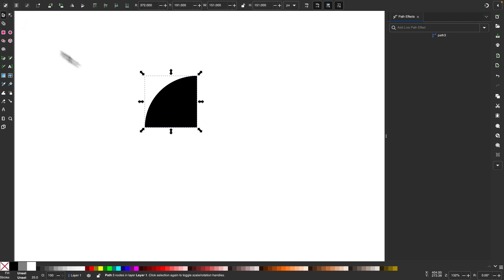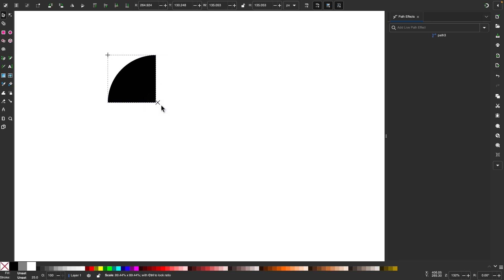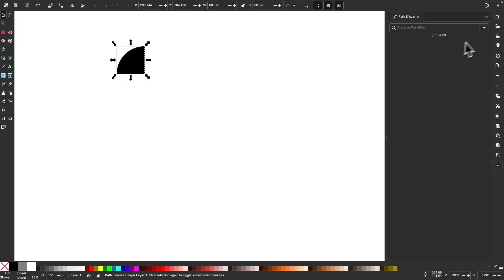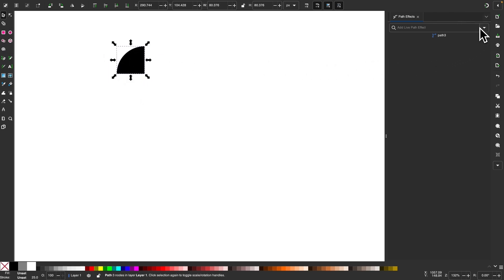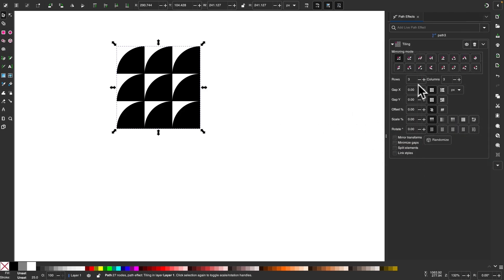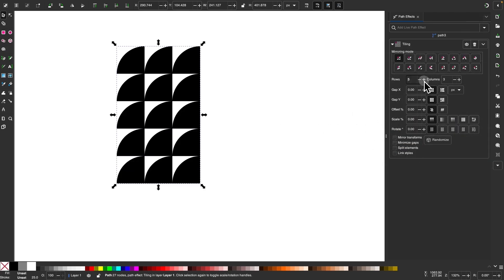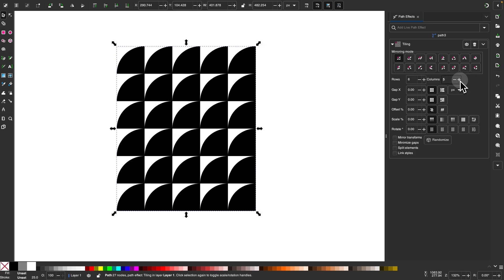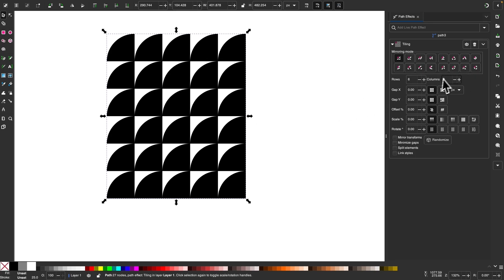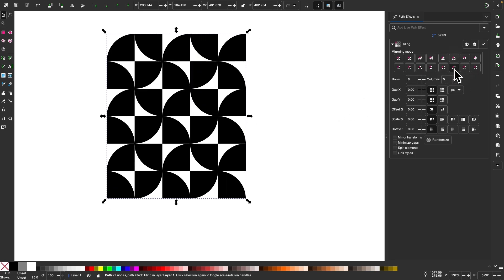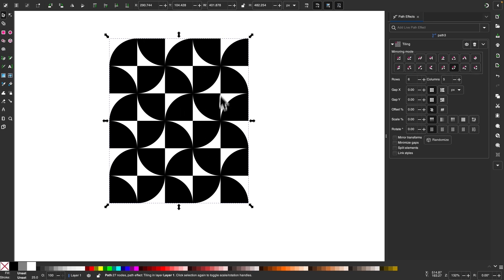I'll take my selection tool and scale this down a little bit. Now I'm going to apply the tiling path effect to this shape — I'll come over to my path effects menu and choose Tiling. I'll increase the rows and columns to six again, just like before. Using this mirroring mode setting, you can see we have this unique abstract pattern created just by making a quarter circle and applying that mirror mode.